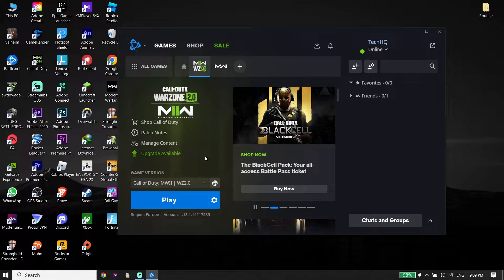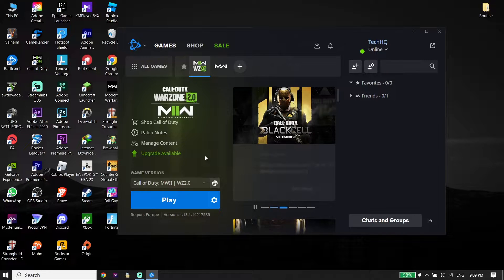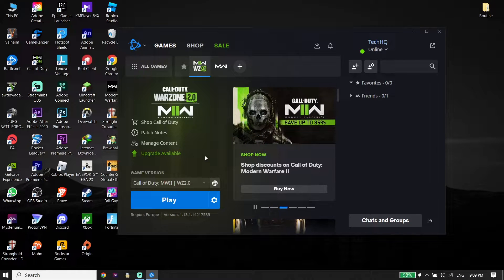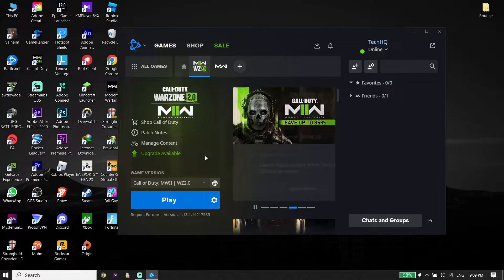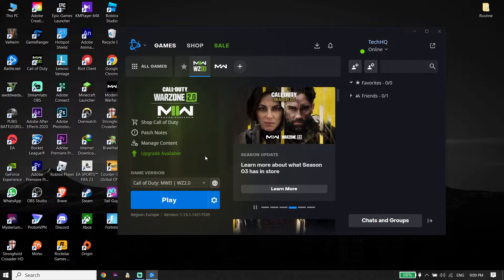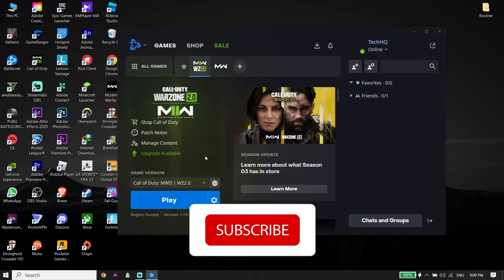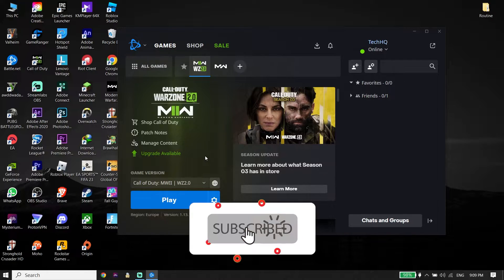Hey guys, welcome to GameSQ. In today's video, I'm going to show you how to fix Call of Duty Warzone 2 or Call of Duty Modern Warfare 2 'failed to update playlists' on PC. So if you want to play Call of Duty Warzone 2 on PC but this error pops up, make sure to watch this video. Let's get started.